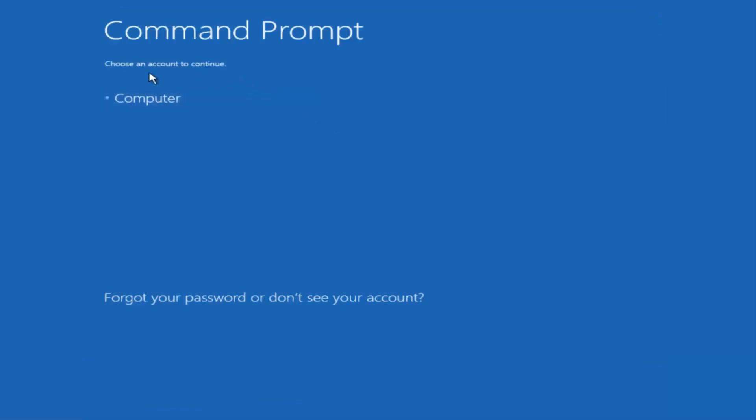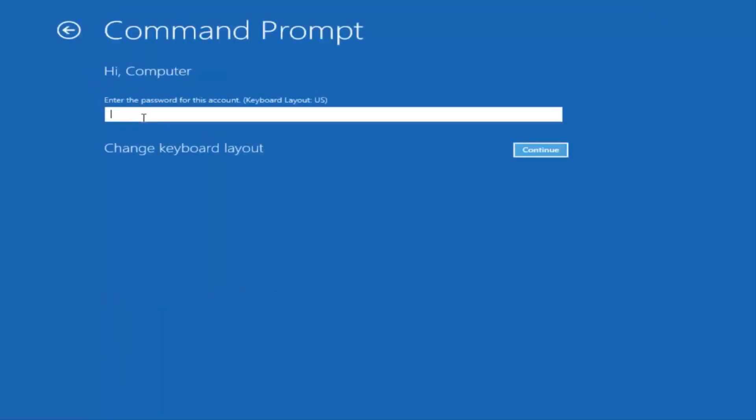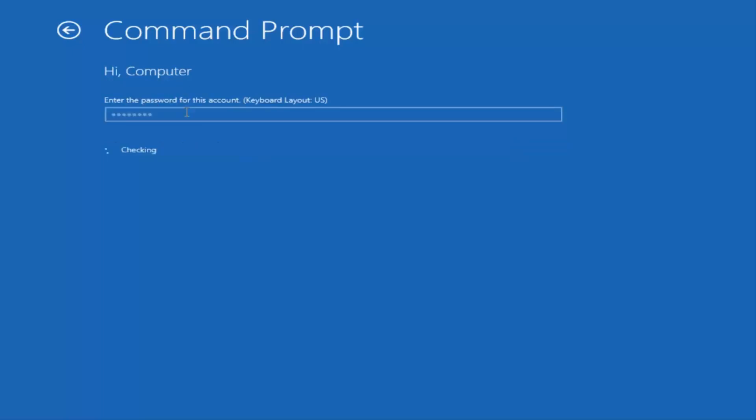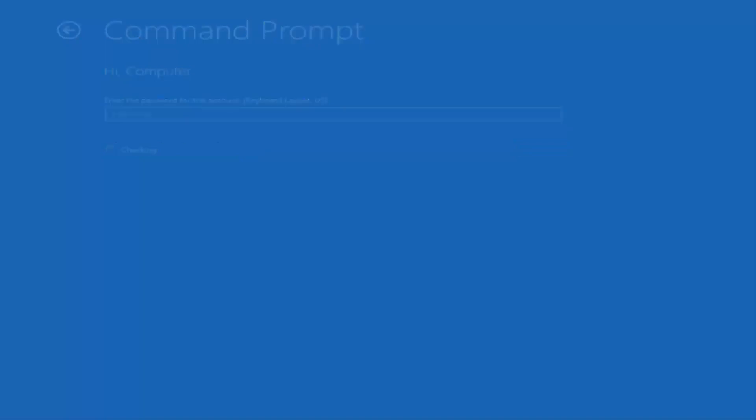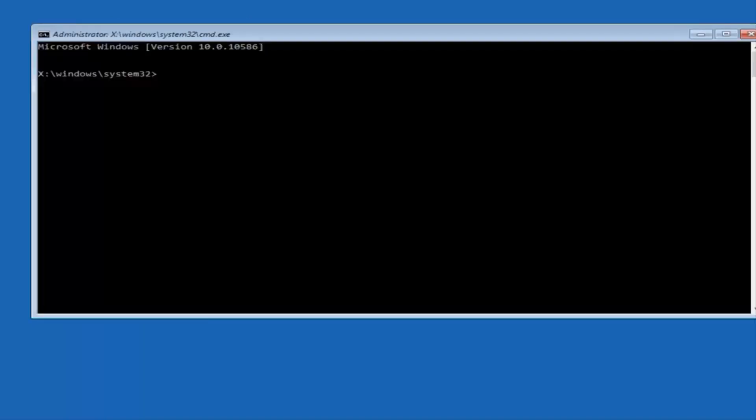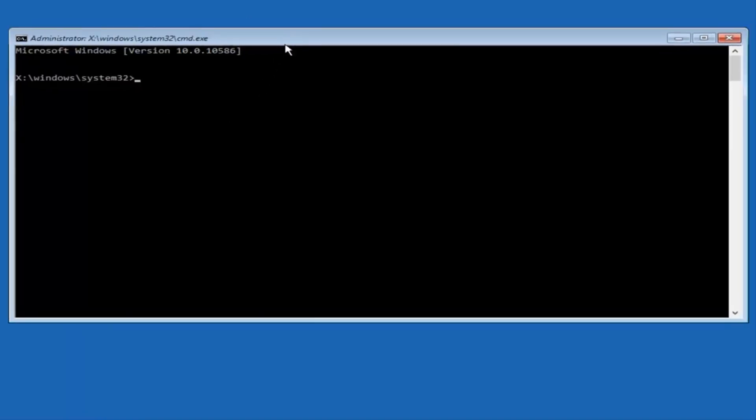I'm going to select my main computer user account, which is named computer. If you guys were curious, yours is probably not going to say computer, it'll say whatever your name is or whatever you named your username. So I'm going to enter my password here. So now that we have an administrative command prompt open,